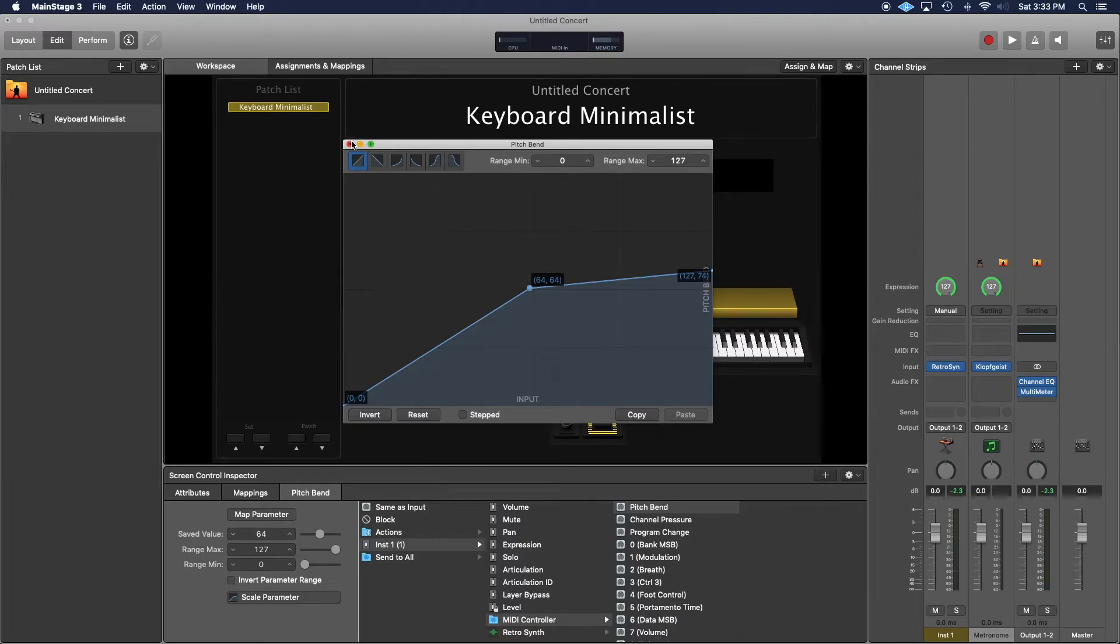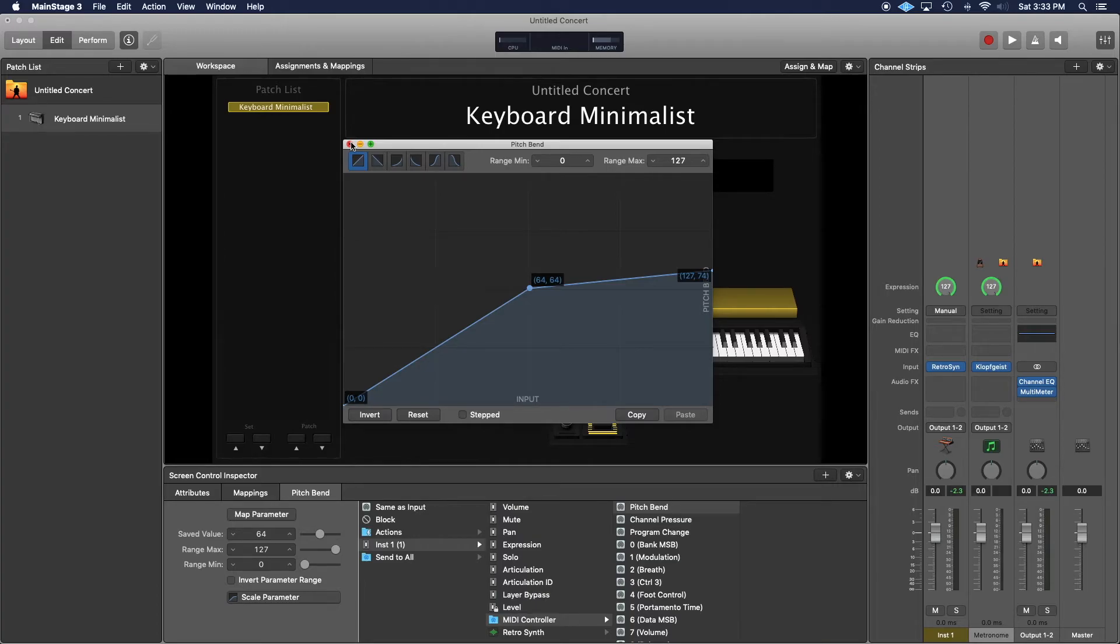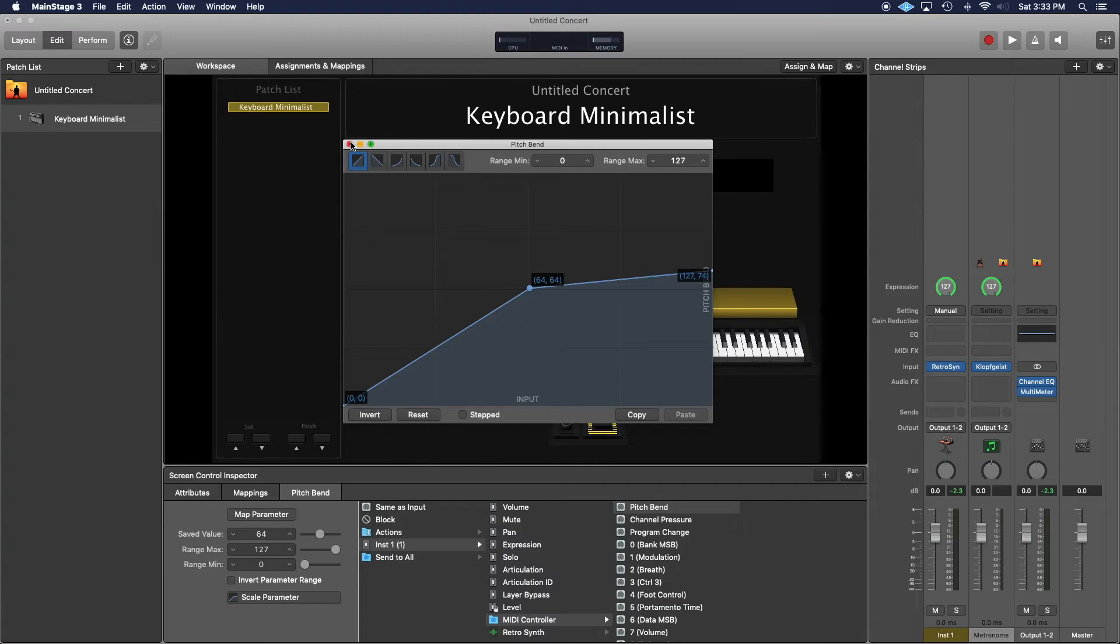Then you just save that setting for that particular channel strip, and your pitch bend will operate in that condition. For all the other channel strips that you add, you can copy the setting over, but it's not necessary if you're using something like ES2 that has independent control - the pitch bend will still give you the full range for those other channel strips.